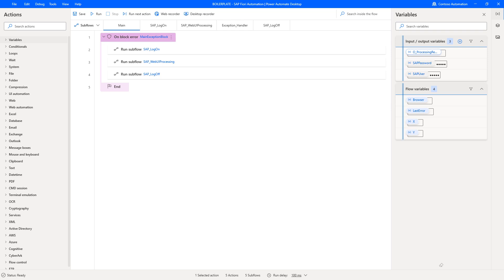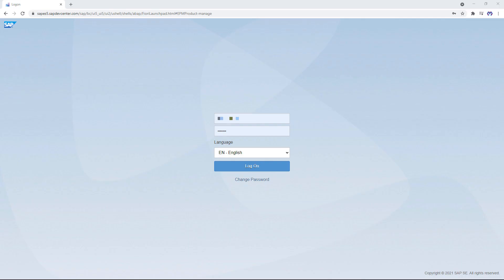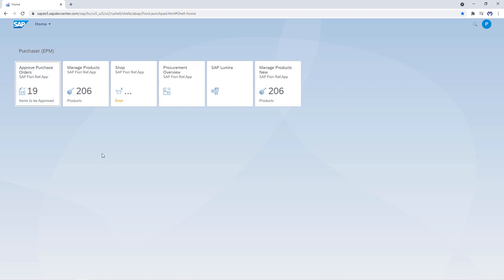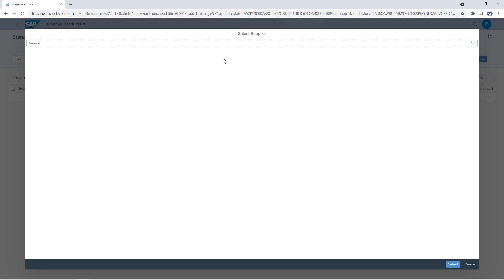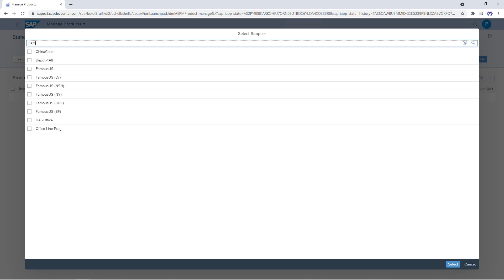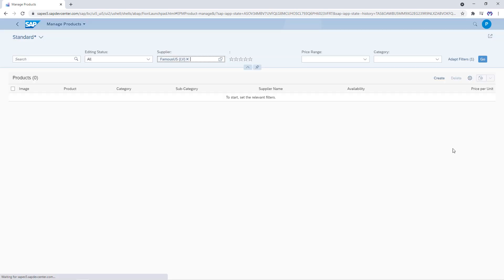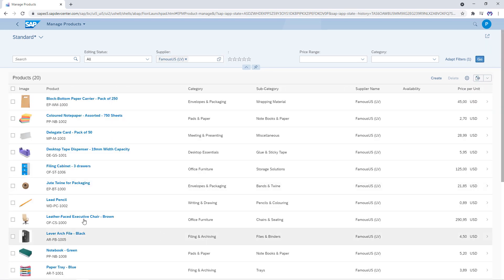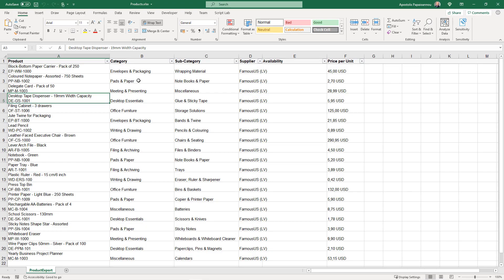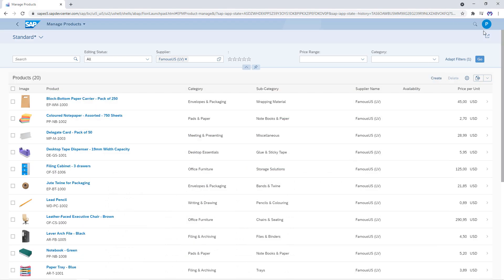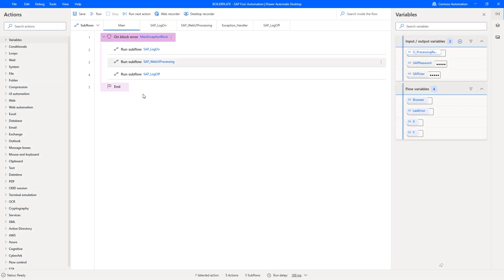Let's review the process as we would do it manually to see what we have to automate in Power Automate Desktop. This is the ES5 demo system login screen. After logging in, we open the Fiori app for managing products, select the supplier — say Famous US LV — then press Search, select that record, click to go to the list of products per supplier, export the records extracted from that table into an Excel spreadsheet, sign out from SAP, wait until the goodbye text appears, and then close all windows.